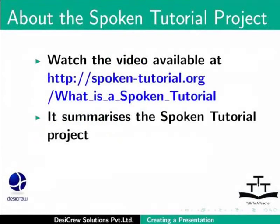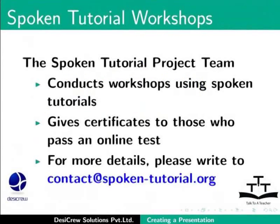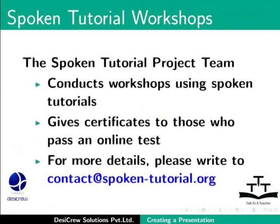The video is available at the following link. If you do not have good bandwidth, you can download and watch it. The Spoken Tutorial Project team conducts workshops using Spoken Tutorials. Gives certificates for those who pass an online test. For more details, please write to contact at spoken-tutorial.org.